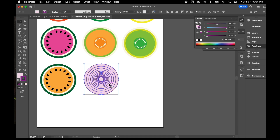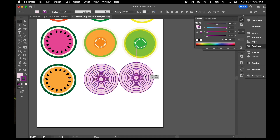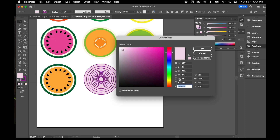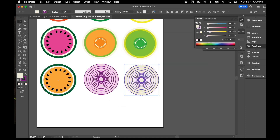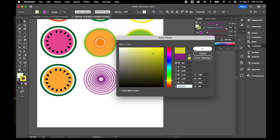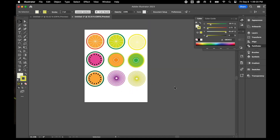I could copy this and make a yellow onion. I'll select it, hit Control-C, Control-V to paste, then change a few colors — making the fill white and double-clicking the stroke to change it to yellow. Now I've got nine different cross-sections.